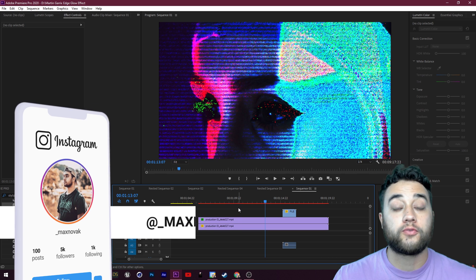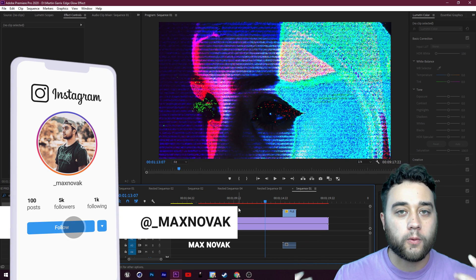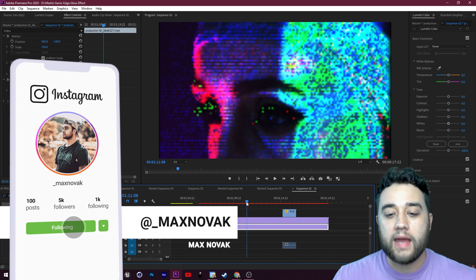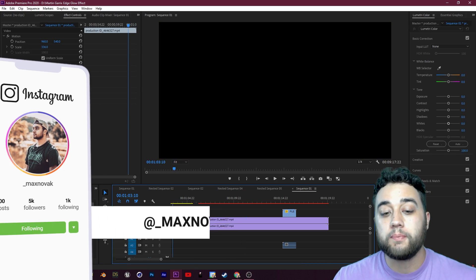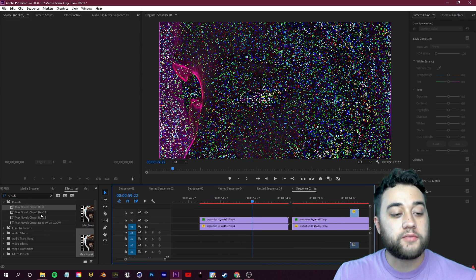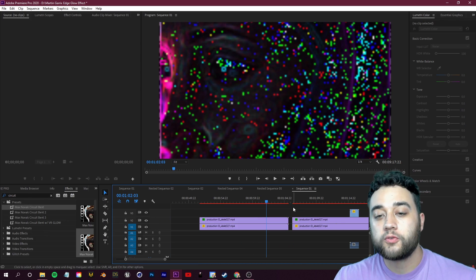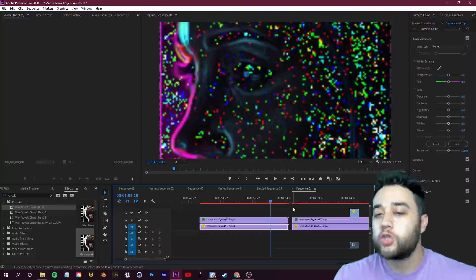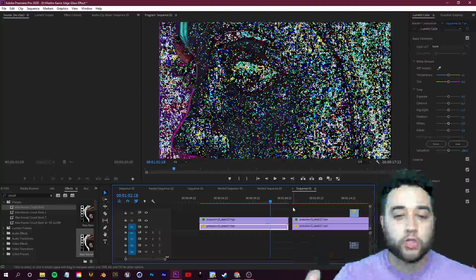Today we're going to be building on our last video and talking about how to recreate these crazy circuit bent glitches within Adobe Premiere. You'll see on the left here I've been building some preset looks for this, experimenting with this. I'm going to show you how to create something like this from scratch where you get that crazy colorful grain only applied to certain parts of the video.